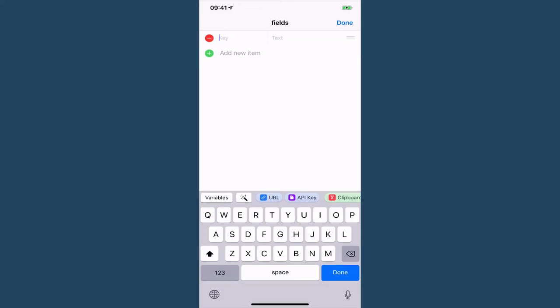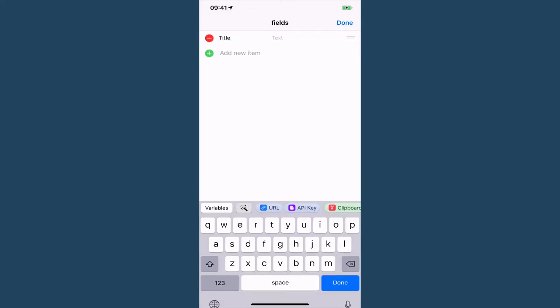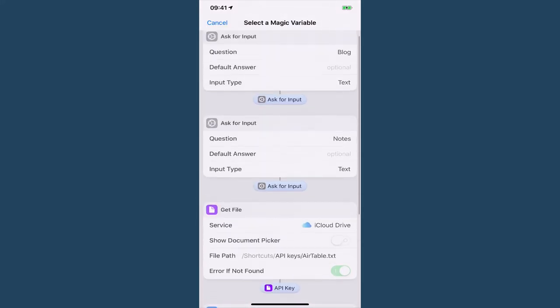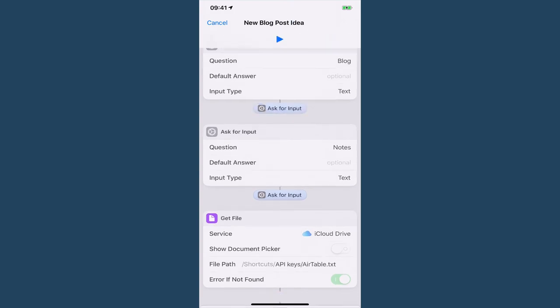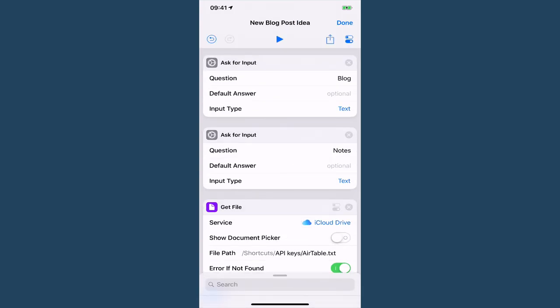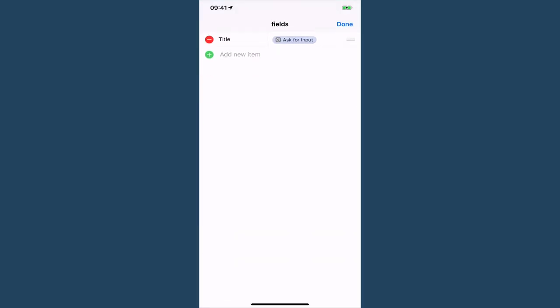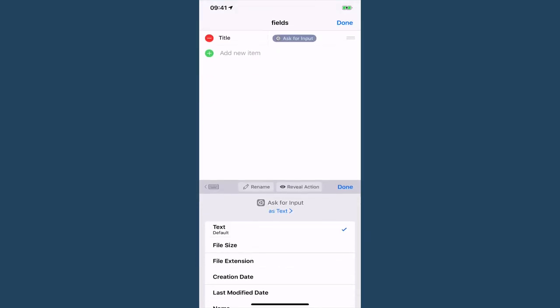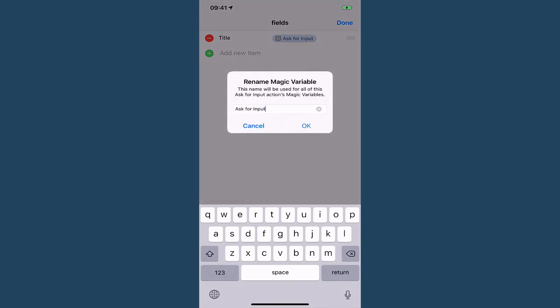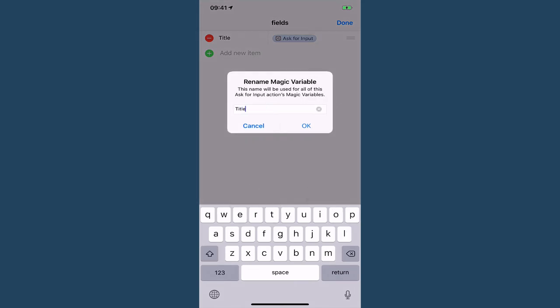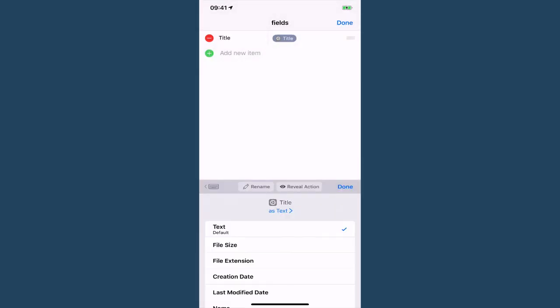So to start with we've got our title and then we are going to use a magic variable and just scroll up and grab our title and we can rename this as well because that's the brilliance of magic variables.